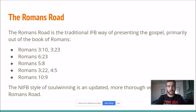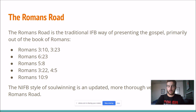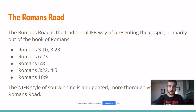Romans 3:10 says, 'As it is written, there is none righteous, no not one.' And Romans 3:23 says, 'For all have sinned and come short of the glory of God.' Then Romans 6:23, which says, 'For the wages of sin is death' — that's the consequence for our sin. Romans 5:8 talks about the solution: 'God commendeth his love toward us in that while we were yet sinners, Christ died for us.' Romans 3:22 and Romans 4:5 are verses about how salvation is by faith and not of works.